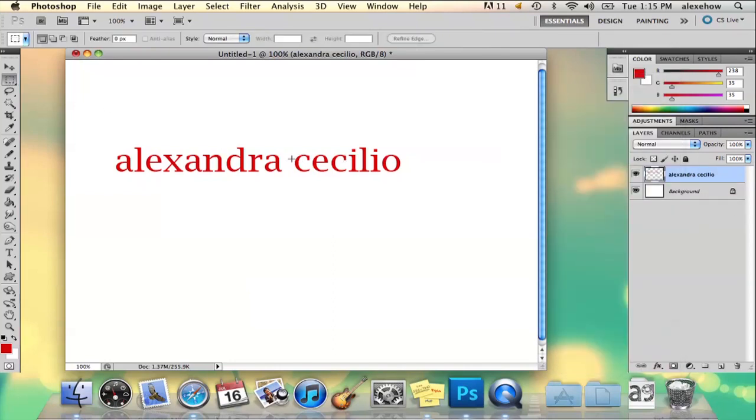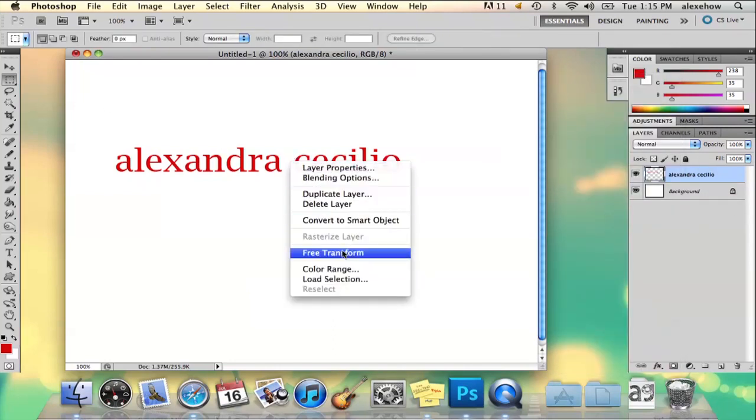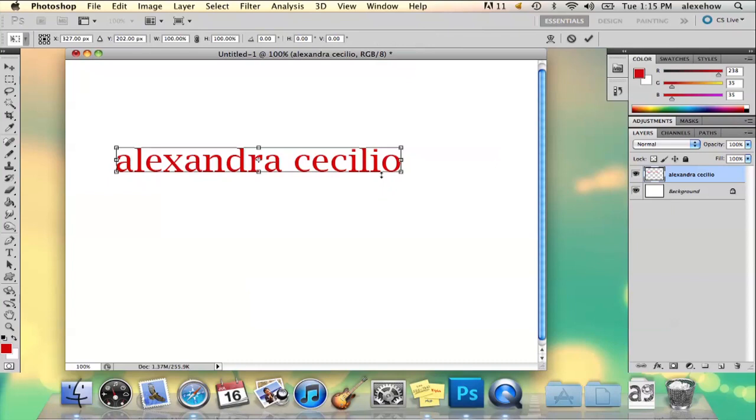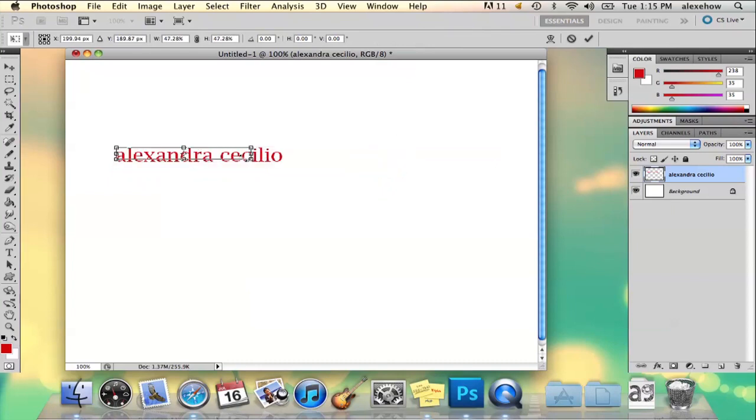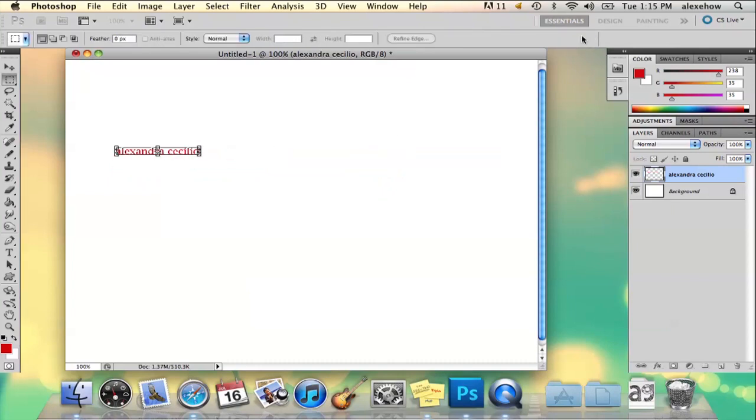Well, you can right click, select free transform, hold shift, and then just scale it down like that. And there's your small text.